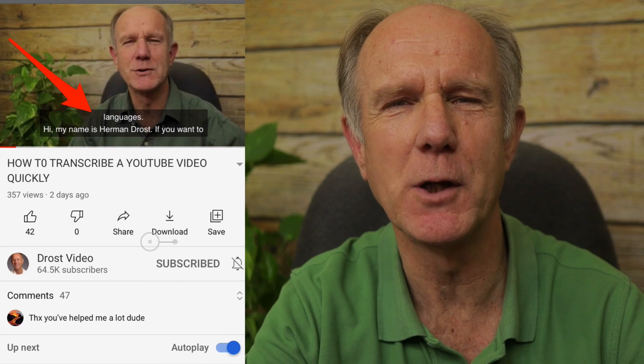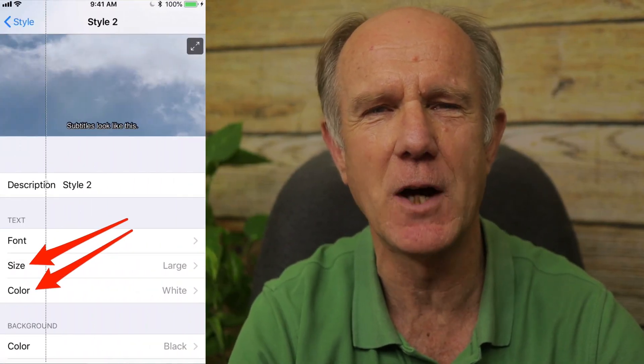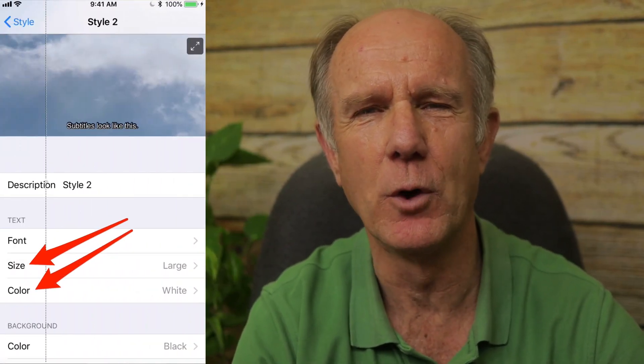The captions will appear under your video as you're watching it. I'll also show you how to change the size and style of the captions so you can read them more easily on your phone.